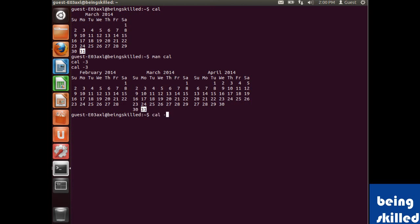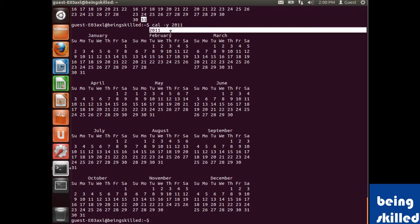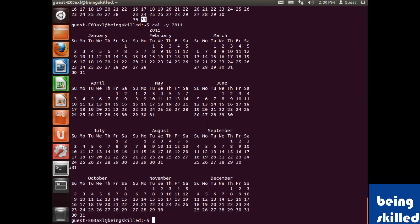If you want to see the calendar of a specific year like 2011, it will show you the entire calendar of 2011.